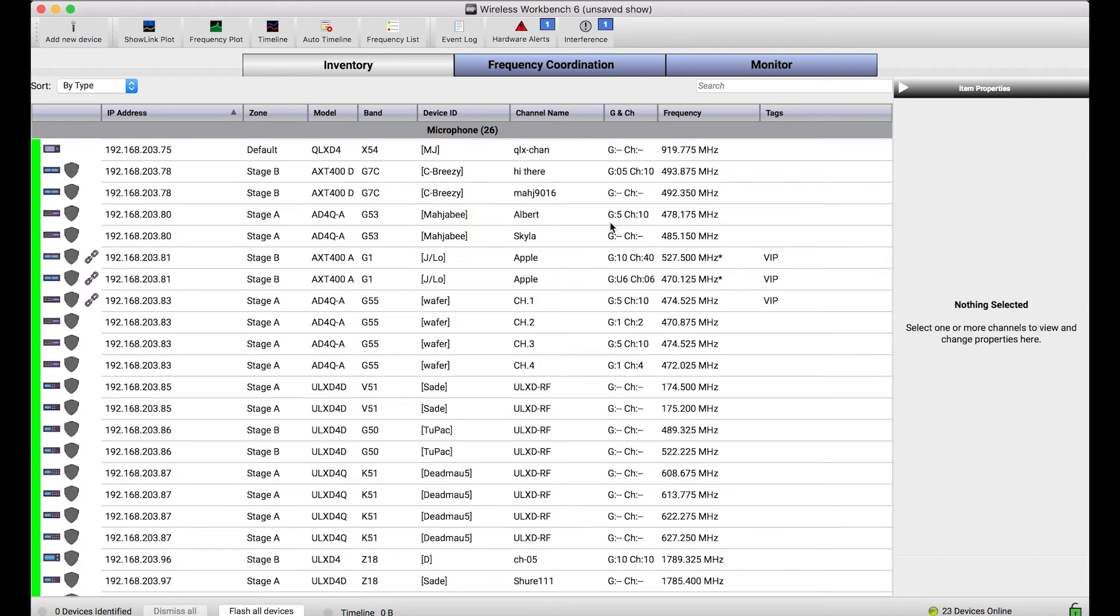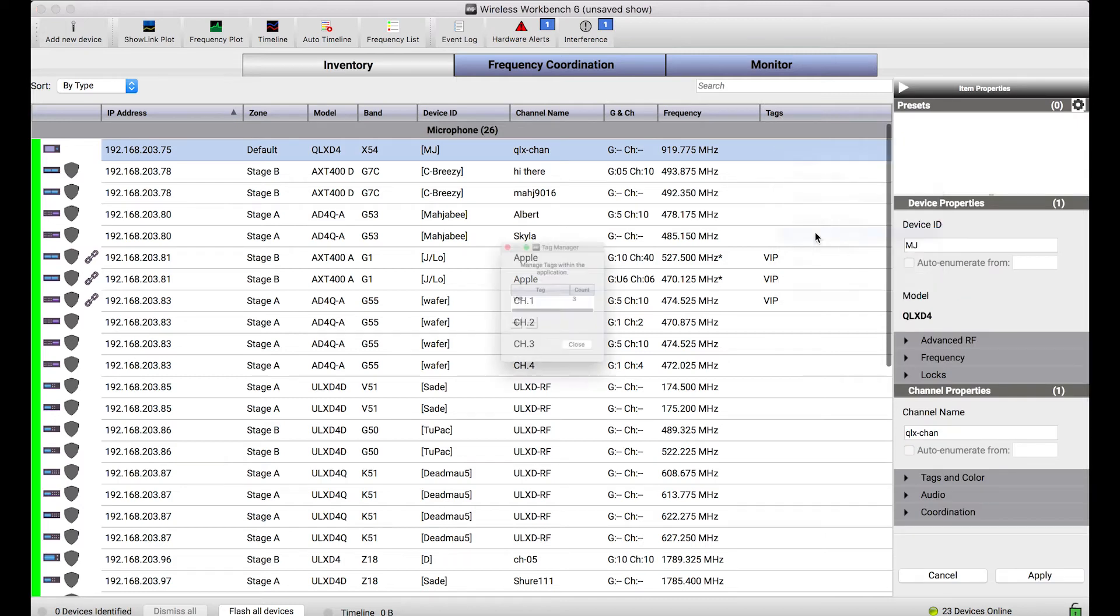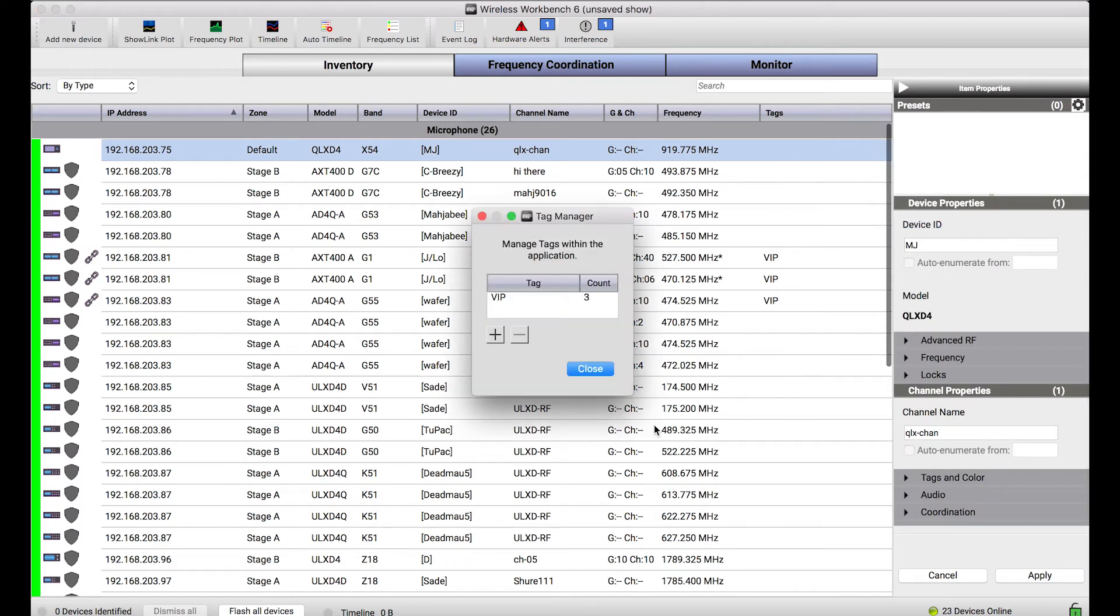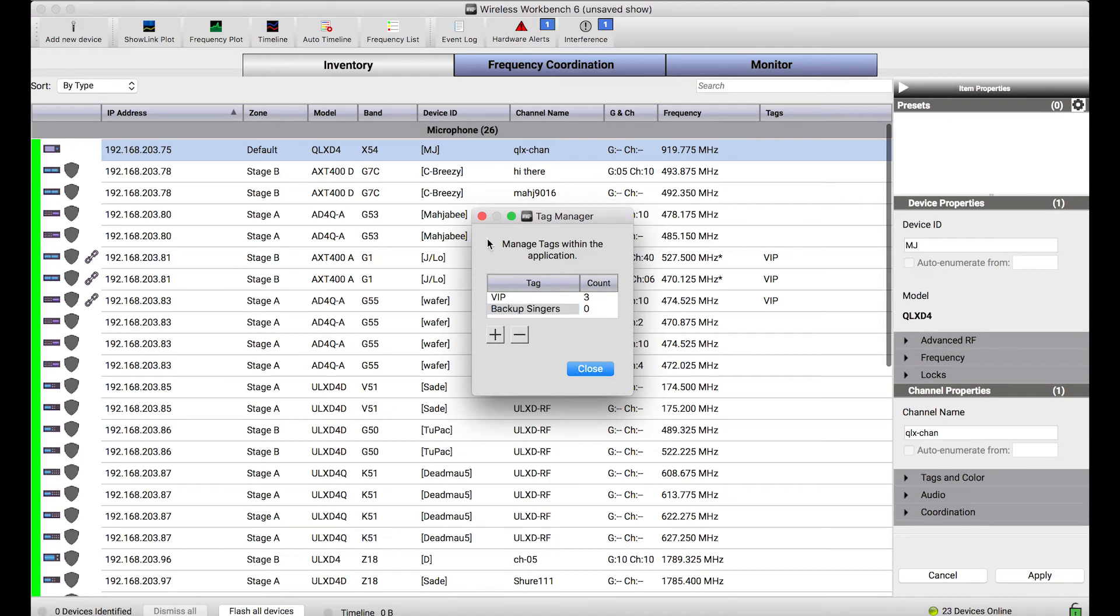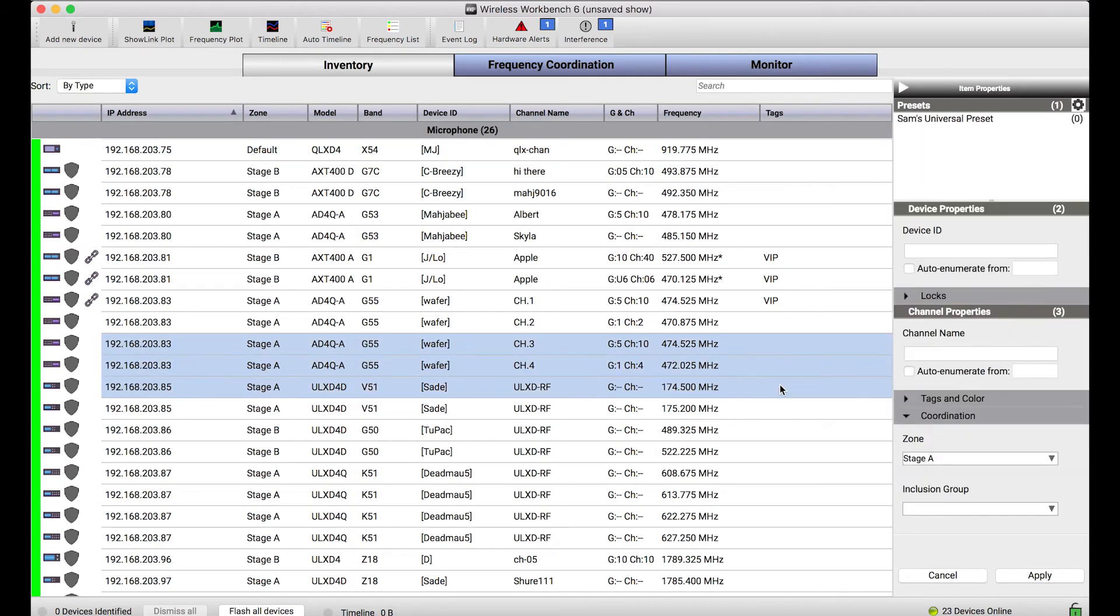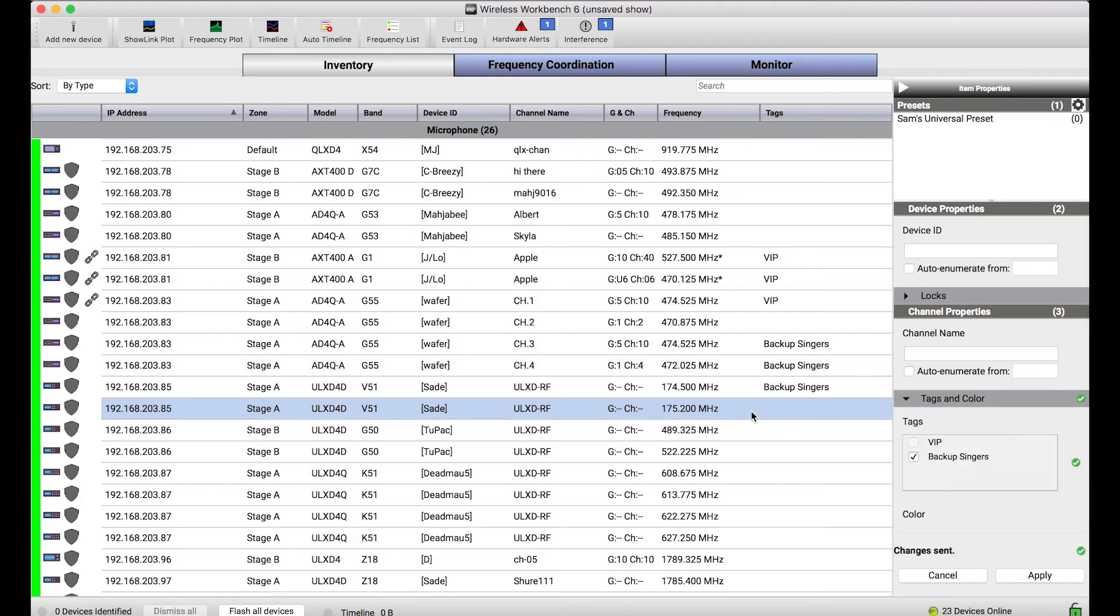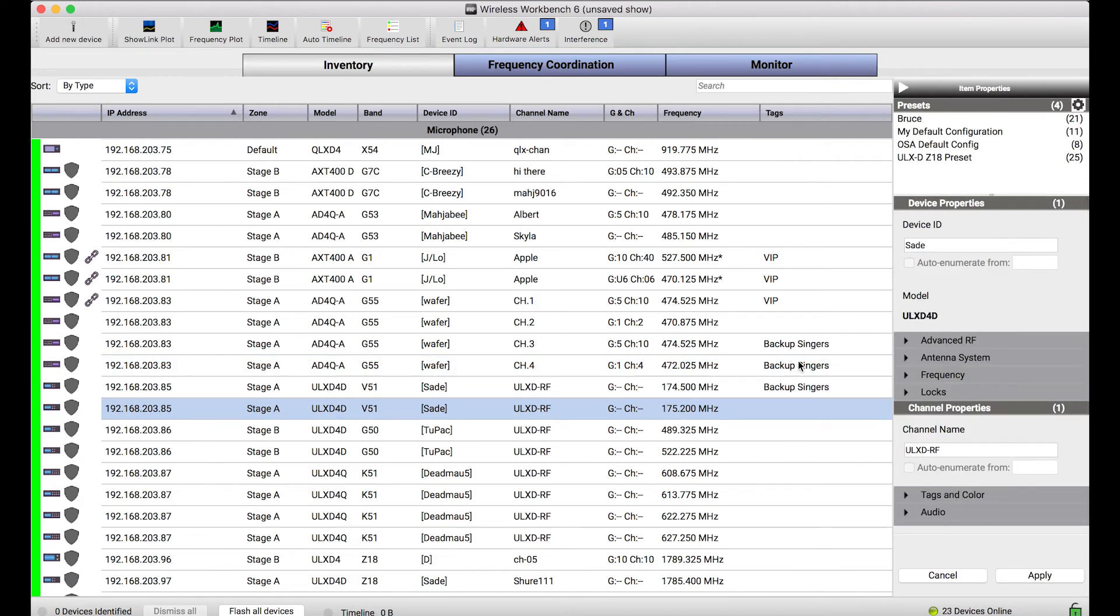Some other helpful tips for tagging certain devices you might be interested in is using the Tags field. I can show the Tags column and right-click saying Manage Tags. It will show me a list of tags that I've created. Let's say I want to create a tag for Backup Singers. I can create that tag and now if I want to go through and tag some of my channels with the Backup Singers tag, I can choose that and apply it and now anytime I ever want to see Backup Singers, I can just use the search field to search for any of these attributes.